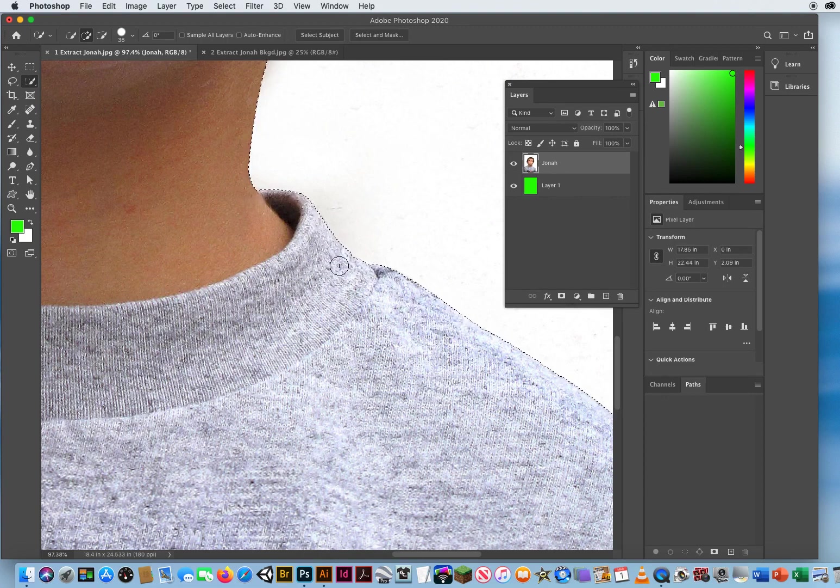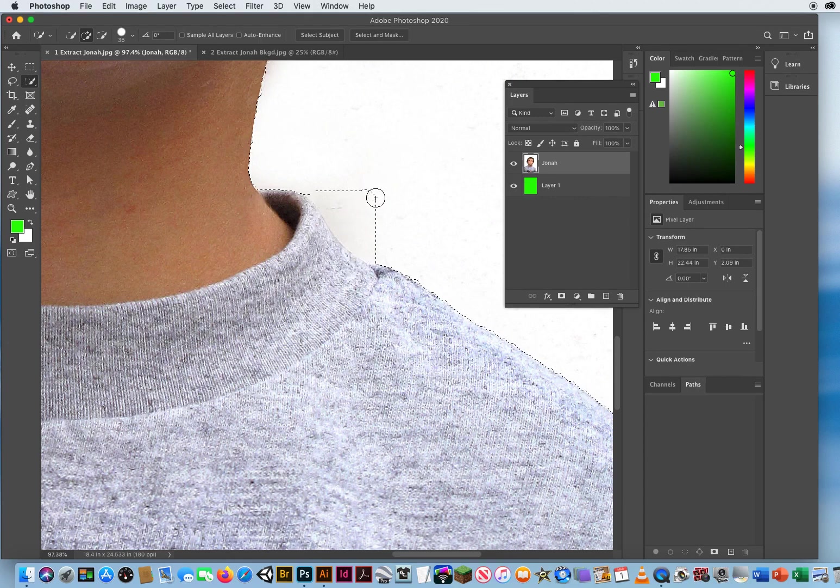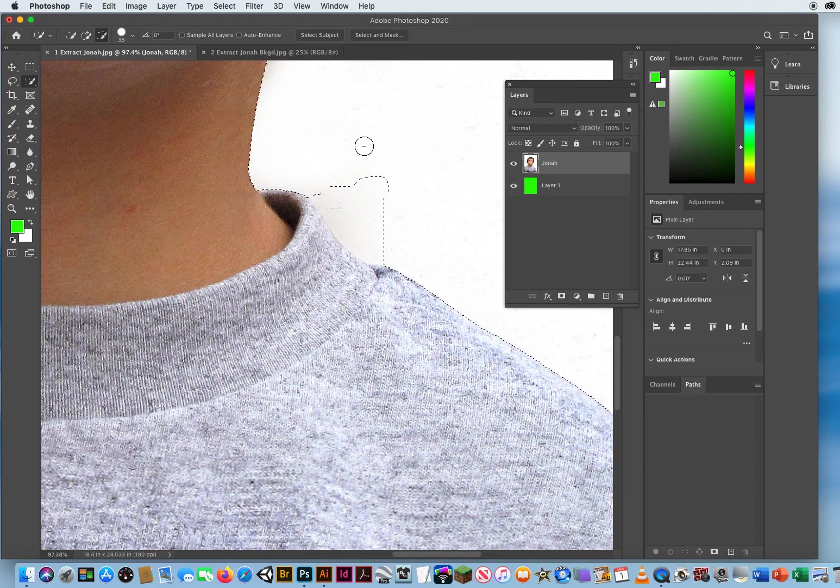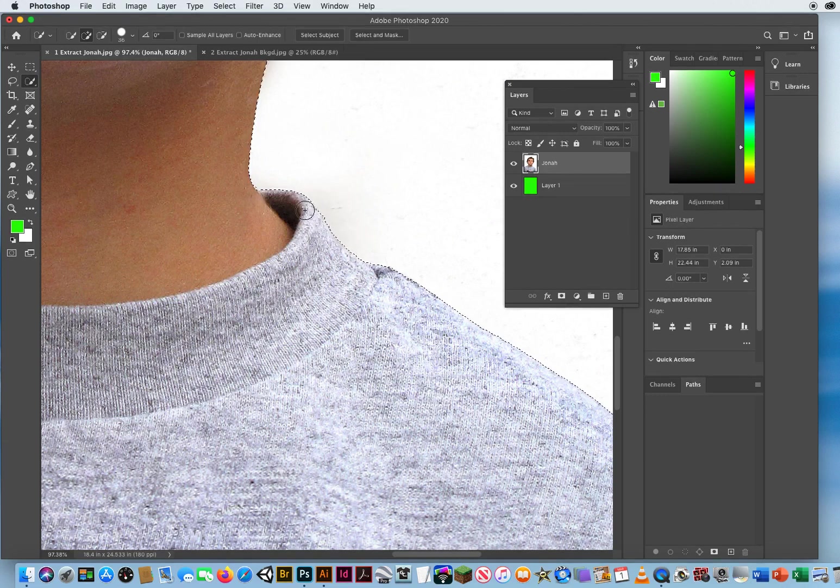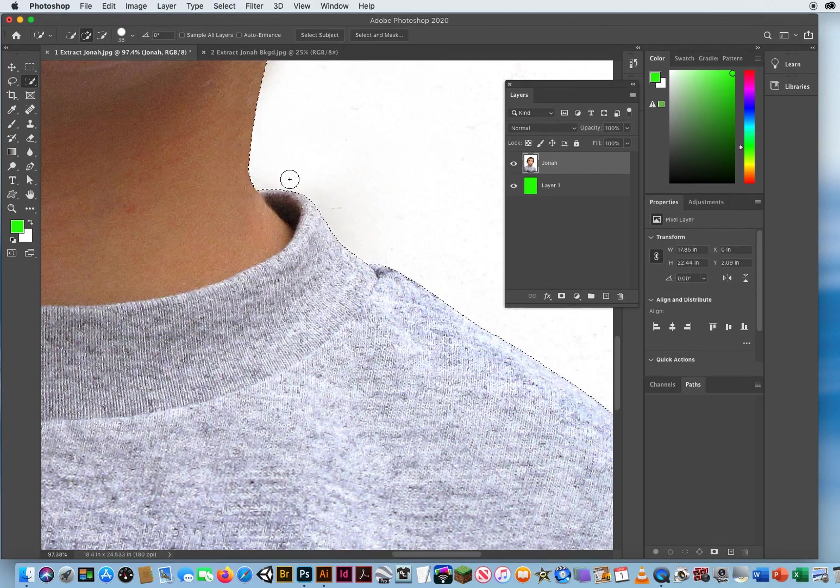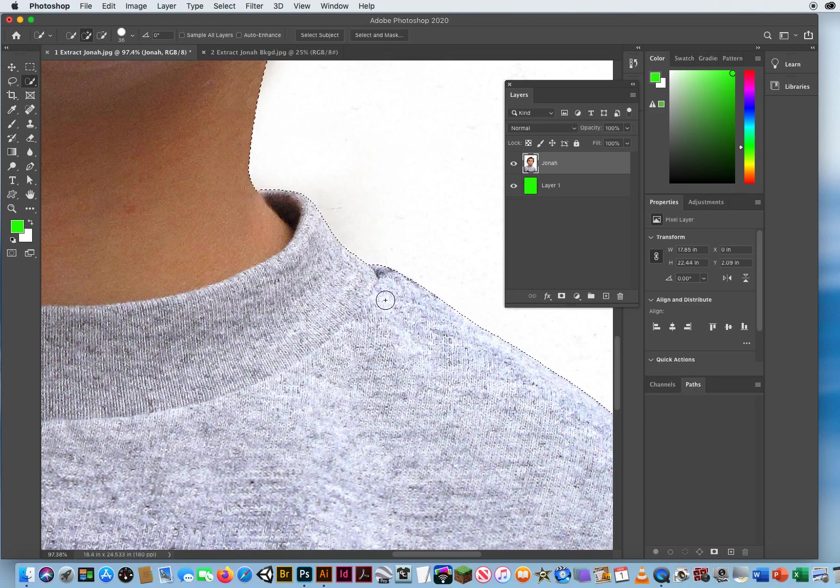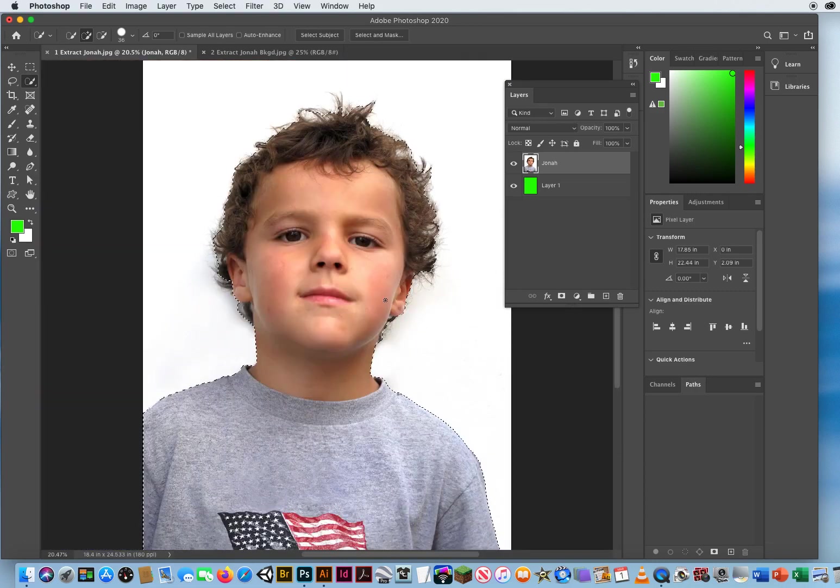If I accidentally make a mistake and I drag out like that, I can hold Option or Alt on a PC for the minus and I can scrape off or subtract that mistake right there. There we go, and I like that selection. It's looking pretty good around his collar.